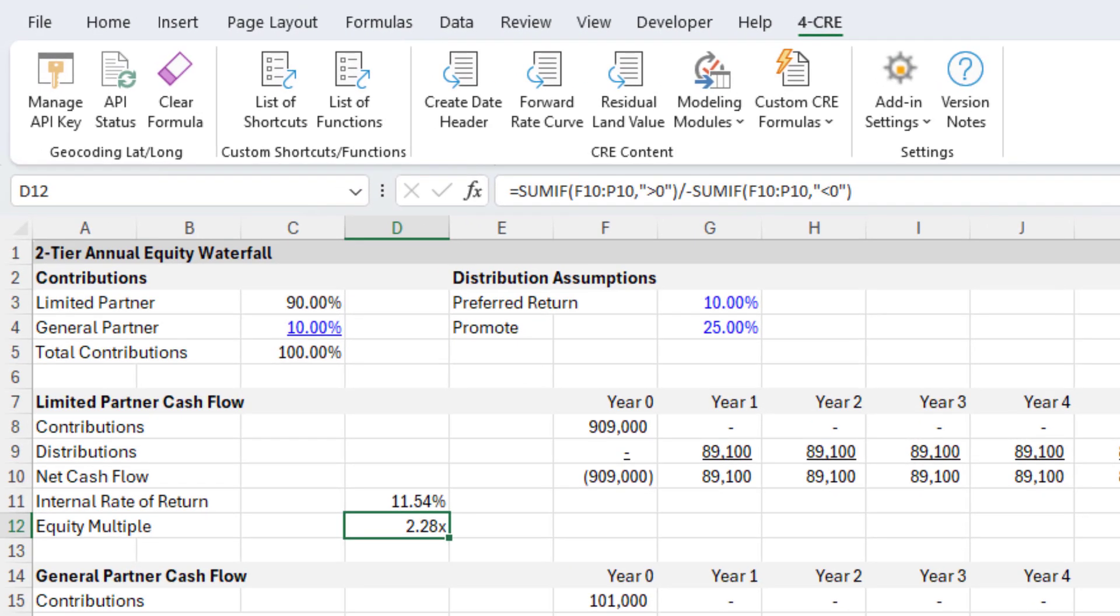That's the custom CRE formulas feature added to our Excel for CRE add-in. Let us know if there are any custom formulas, shortcuts, functions, or modeling modules you'd like us to add, or any other repeatable features that would help you model faster. Just shoot us a message and we'll add it to our roadmap. Thanks for your time.